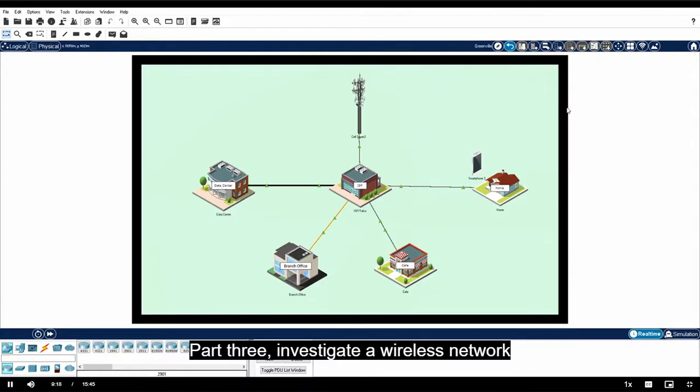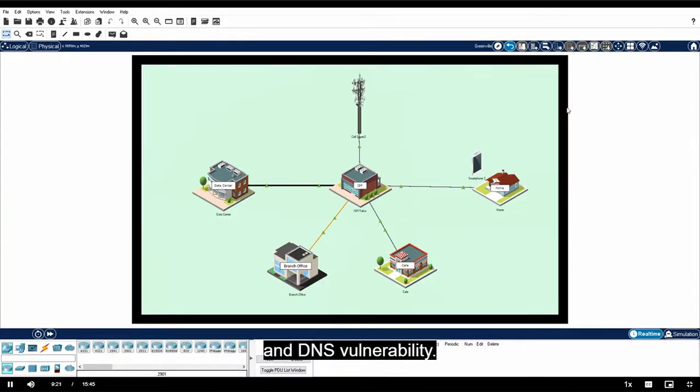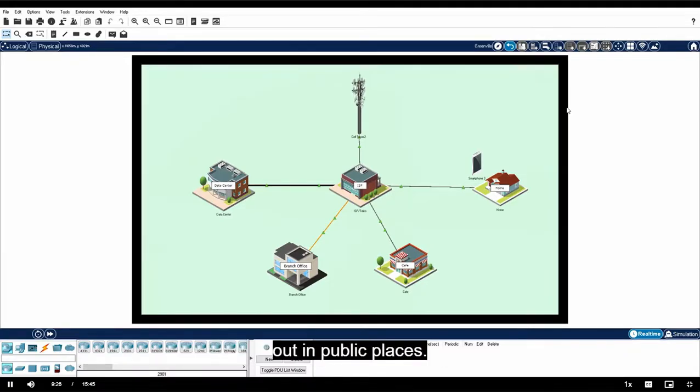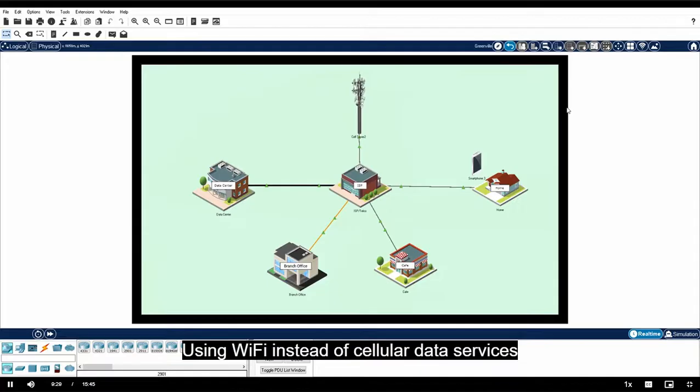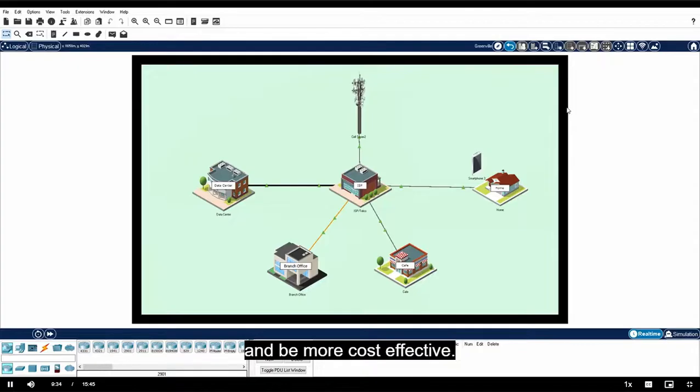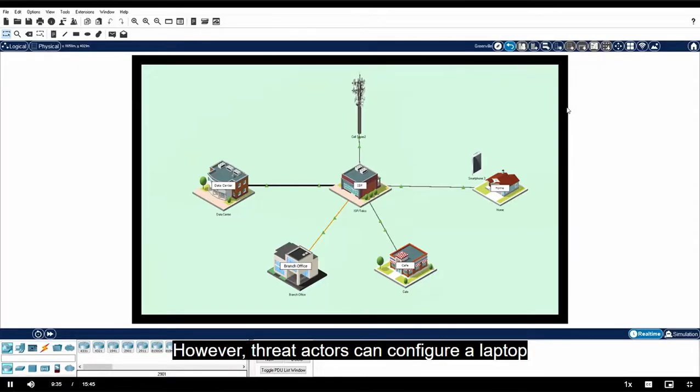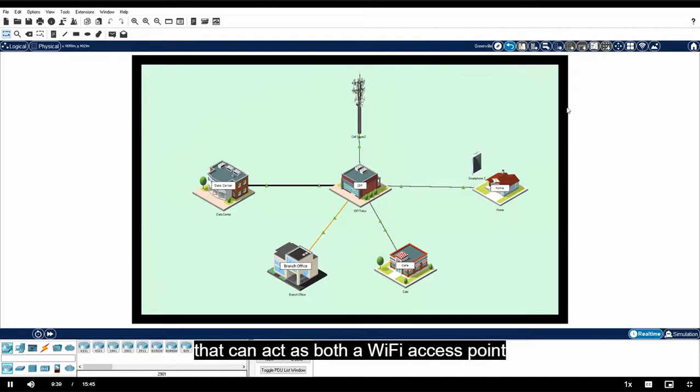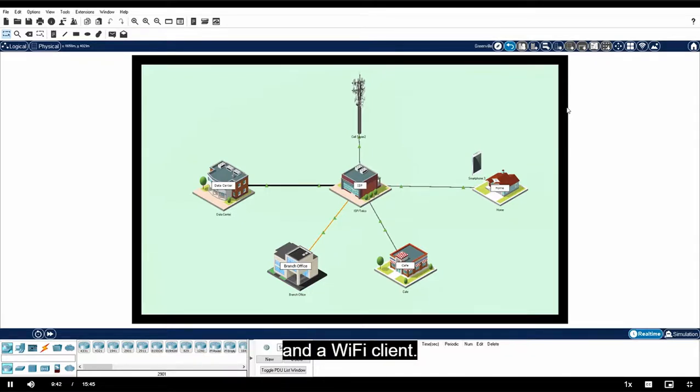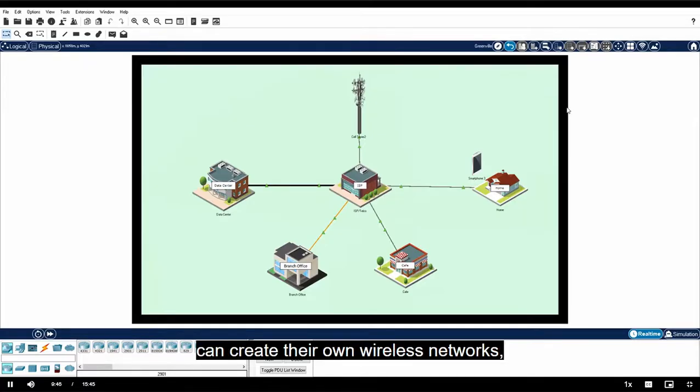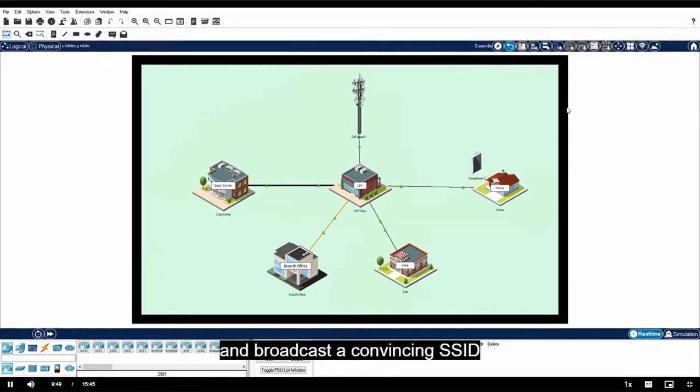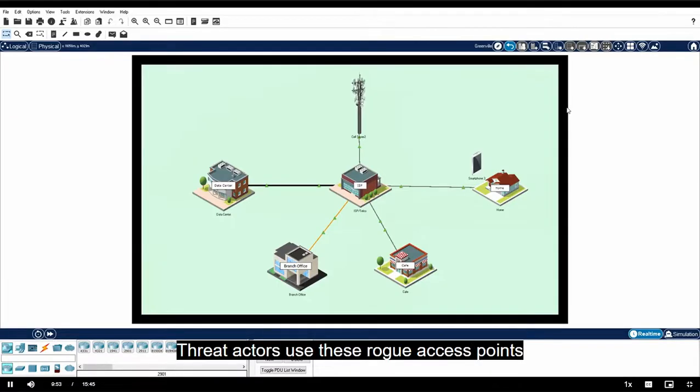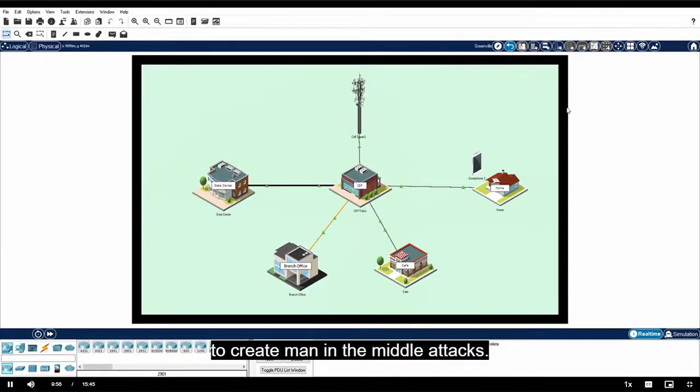Part three: Investigate a Wireless Network and DNS Vulnerability. Your average network user tends to trust open Wi-Fi networks out in public places. Using Wi-Fi instead of cellular data services can provide faster data rates and be more cost effective. However, threat actors can configure a laptop with a Wi-Fi interface that can act as both a Wi-Fi access point and a Wi-Fi client. This means that threat actors can create their own wireless networks and broadcast a convincing SSID to potential victims in public places.